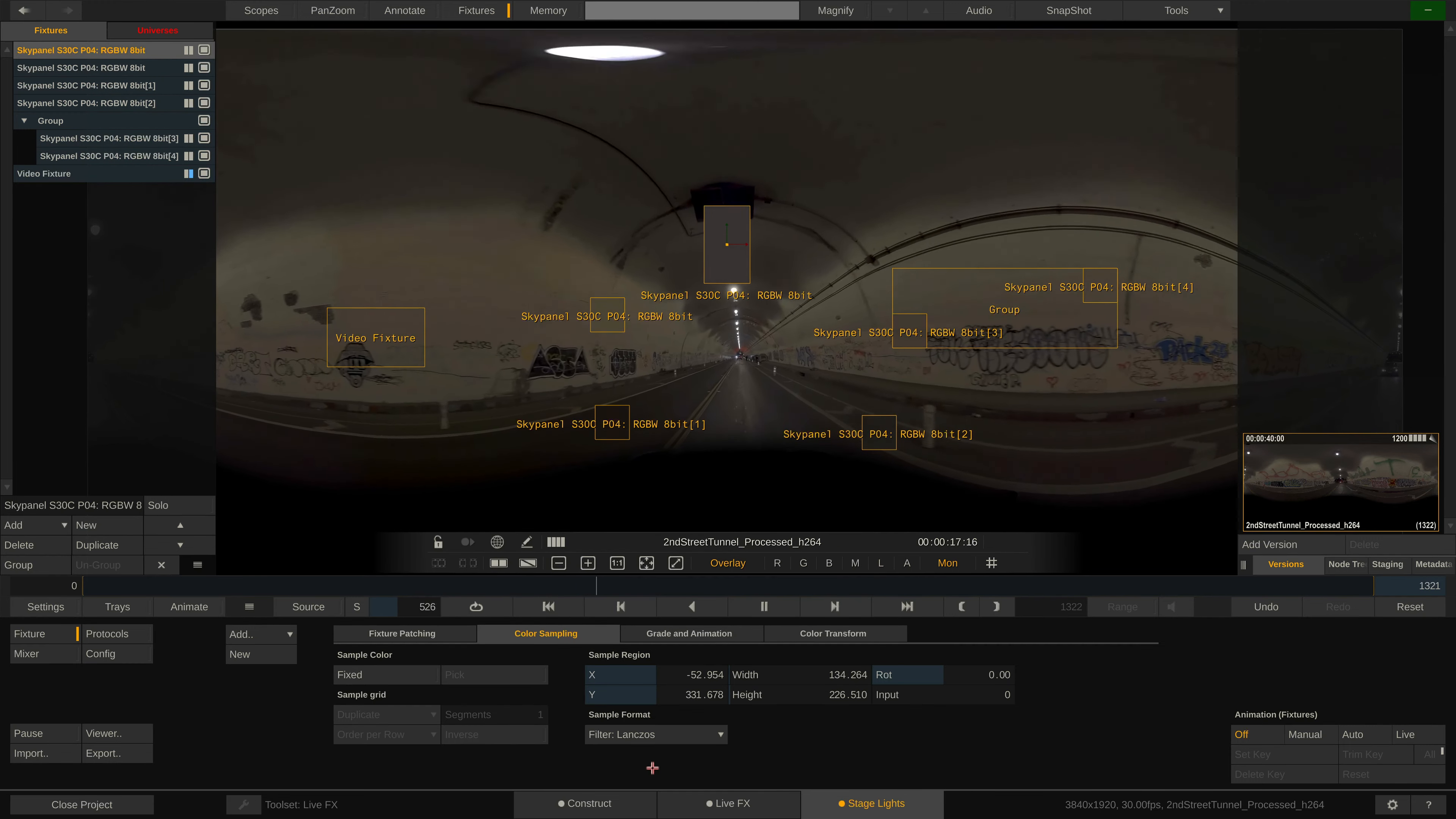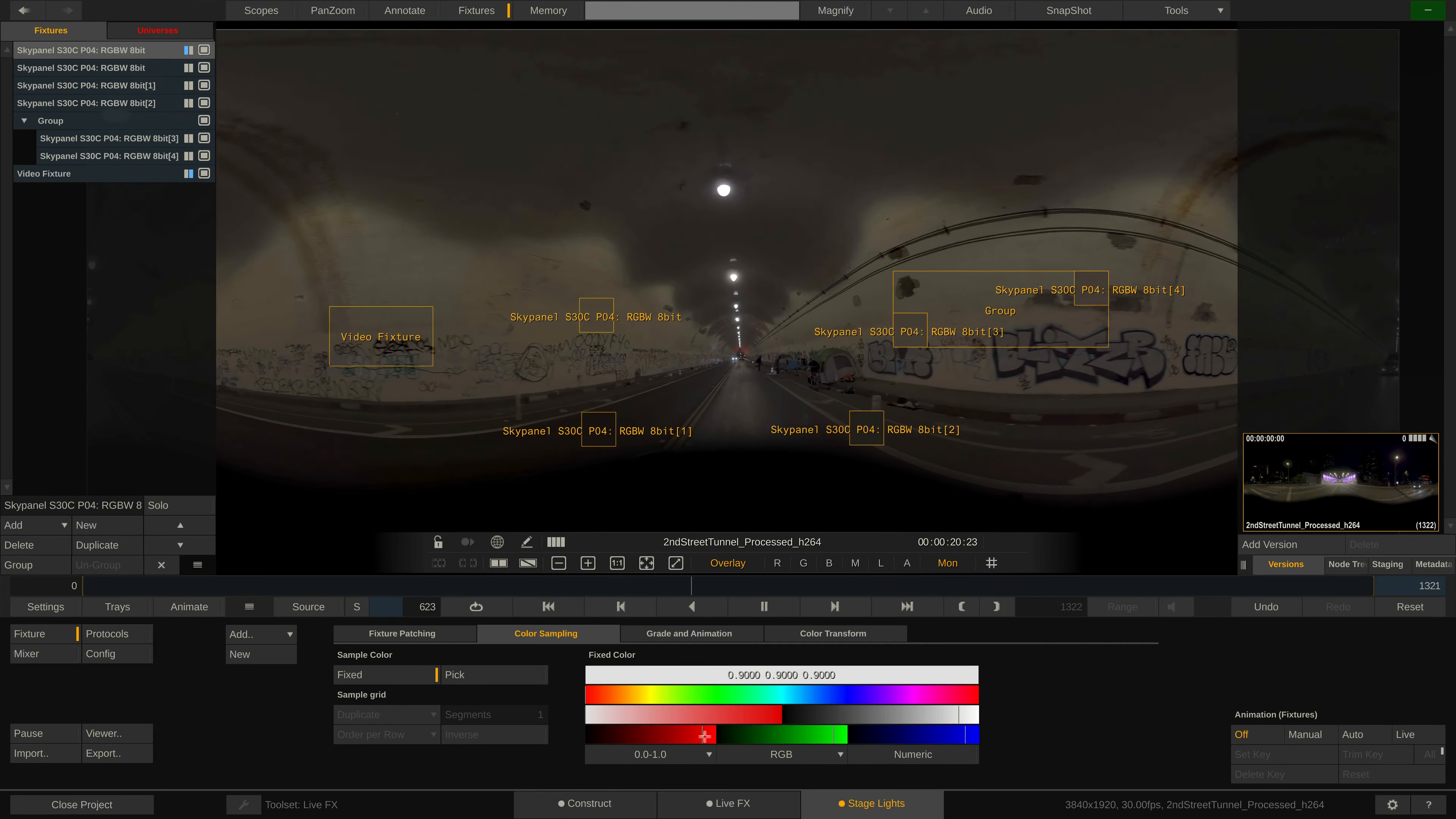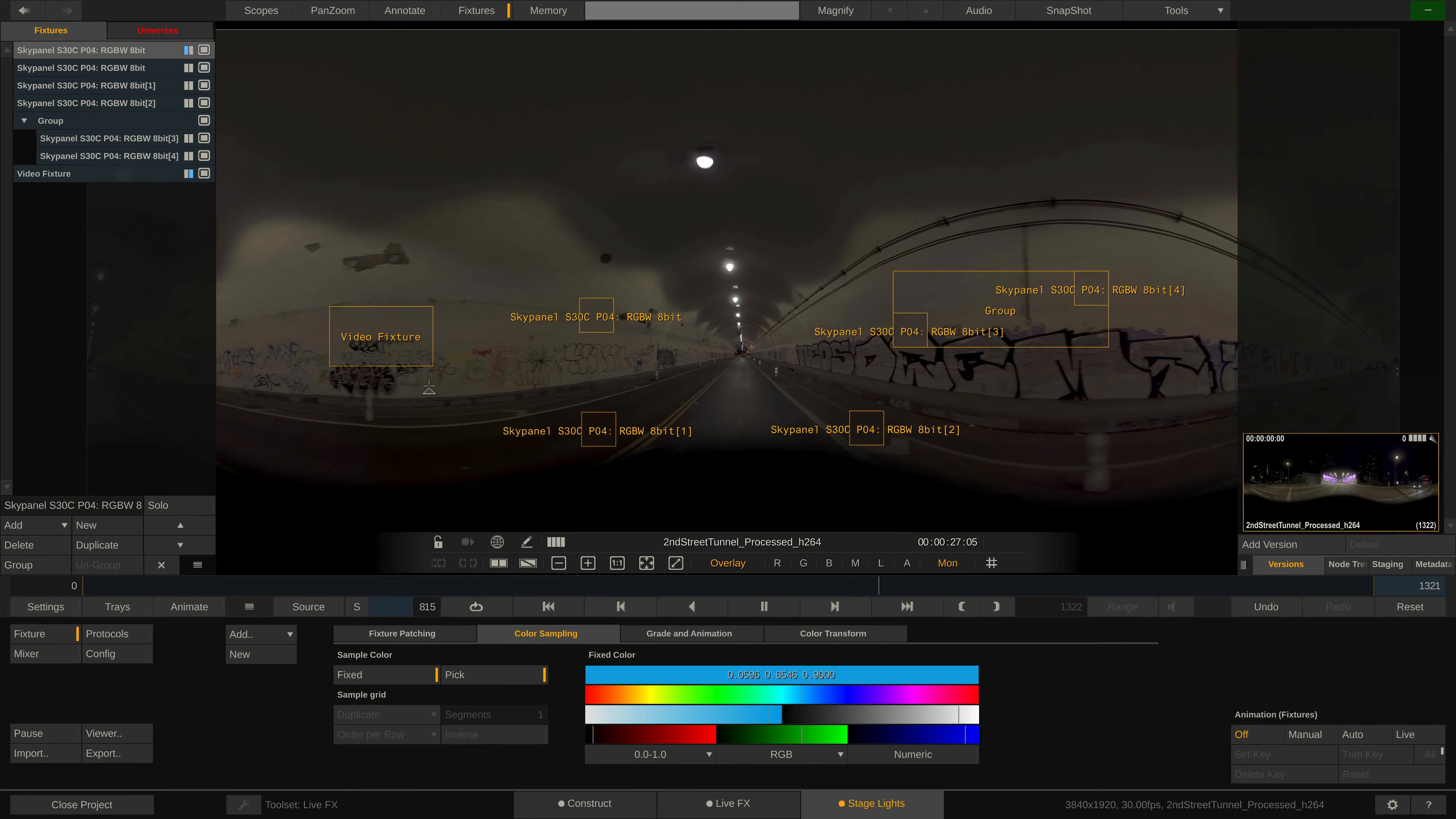Lastly, we can set a fixture to a fixed color, using this button and the color picker next to it. In that case, the sample box will disappear from the viewport since we are not sampling anything anymore. Note that we can also pick a color from the image right away.